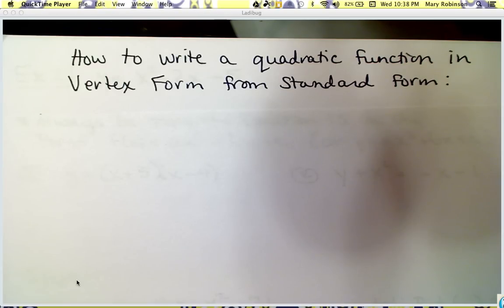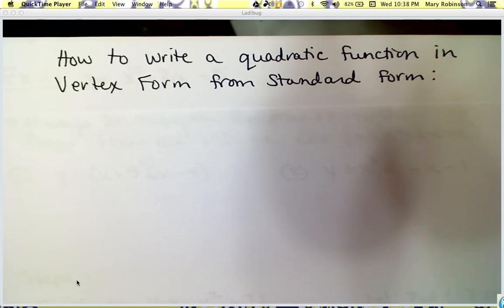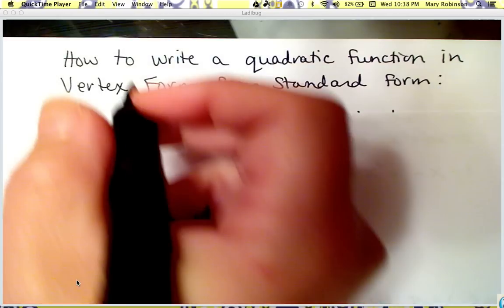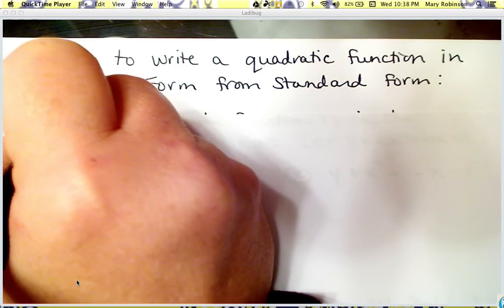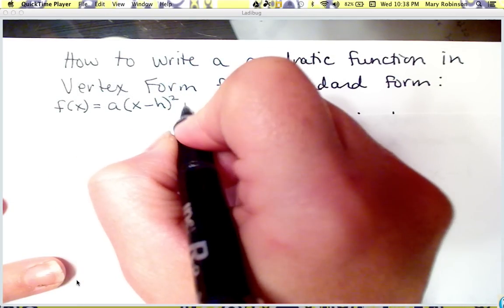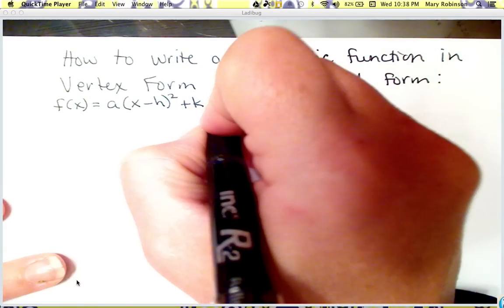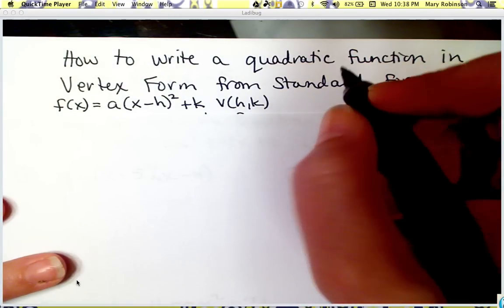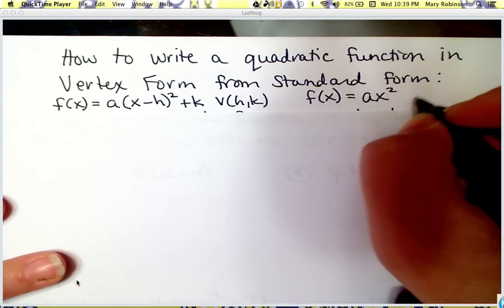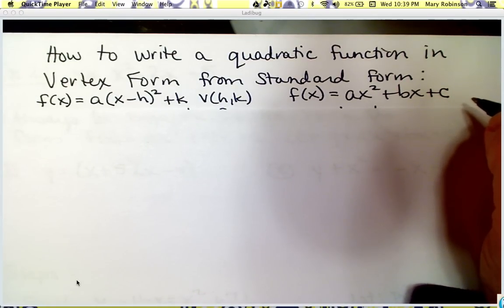Hi, in this video you will learn how to write a quadratic function in vertex form from standard form. Recall that vertex form and standard form are two of the three different representations of a quadratic function that we covered on the first day of class. Vertex form is f(x) or y equals a times the quantity x minus h squared plus k, and this form most readily helps us identify the vertex as (h, k). Standard form is f(x) equals ax squared plus bx plus c, where c is our constant term or y-intercept when graphed.